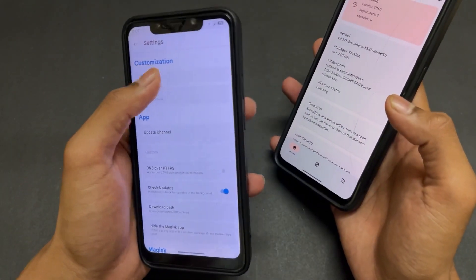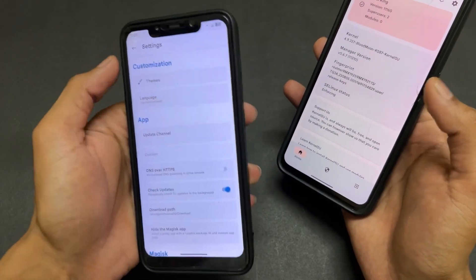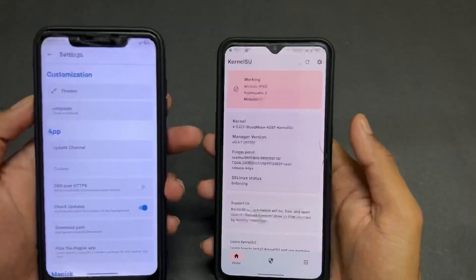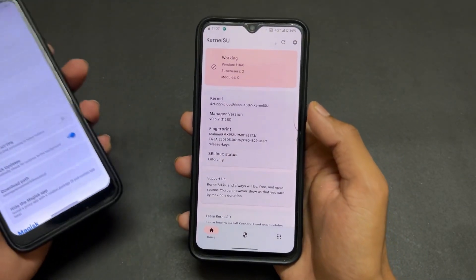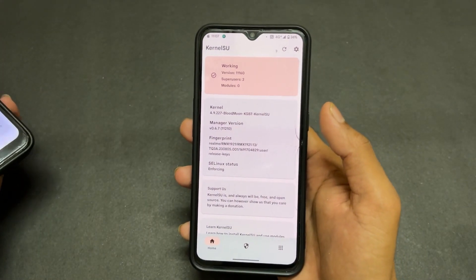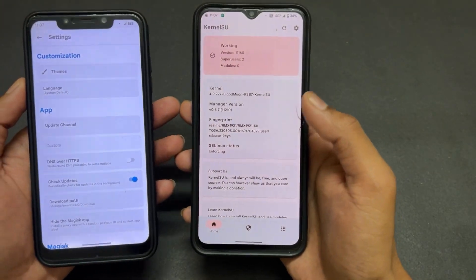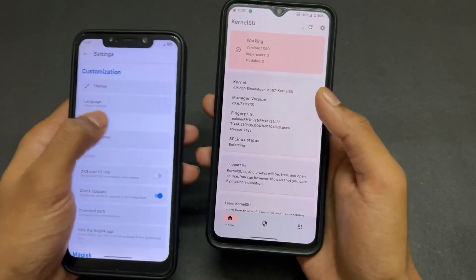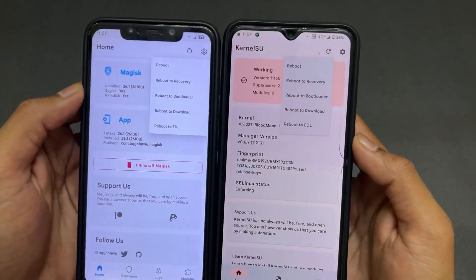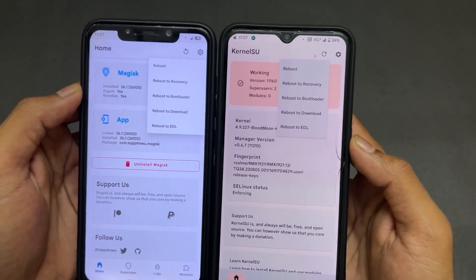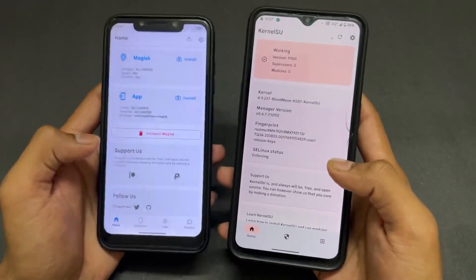Now talking about some differences between Magisk and KernelSU: KernelSU supports Monet theming where Magisk does not support Monet theming. Regarding the reboot toggle, both have the same options. Now let's look at the actual main difference in practice.